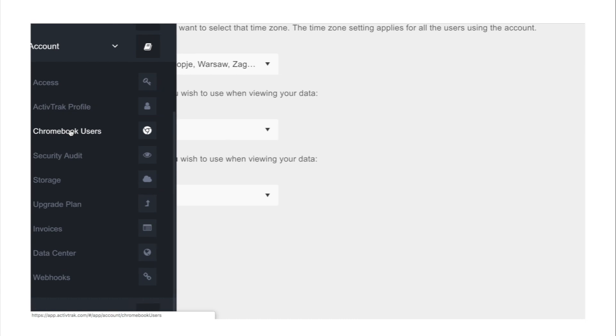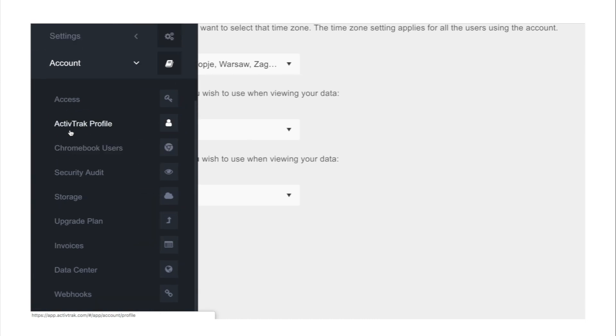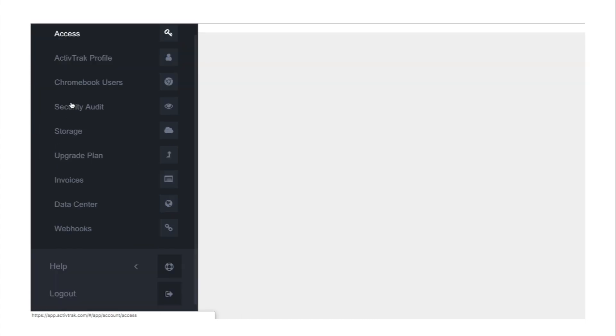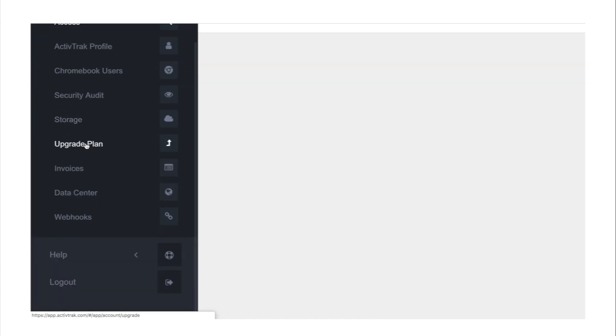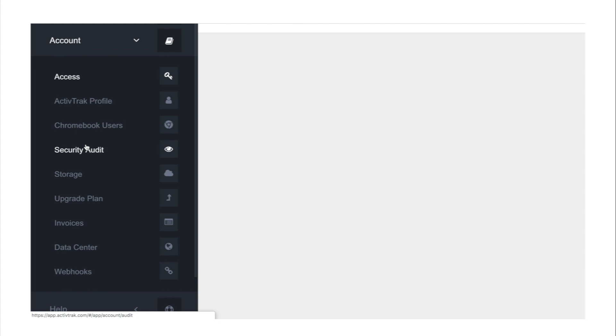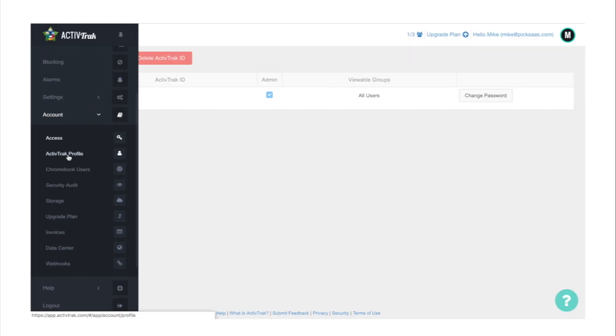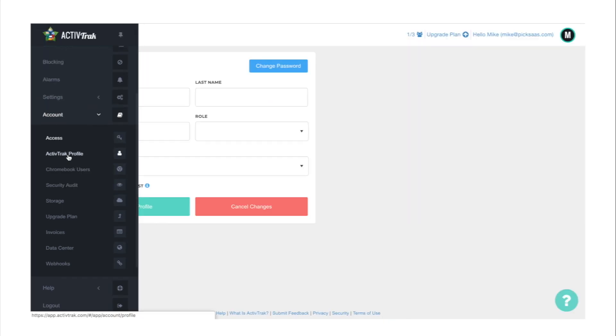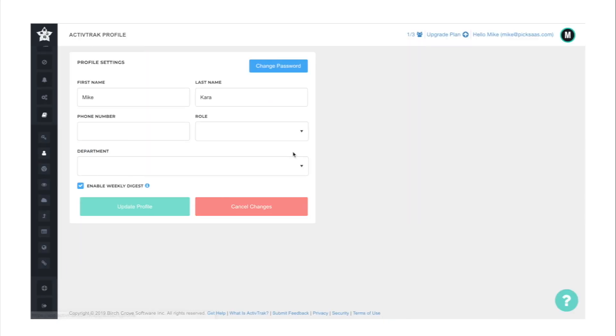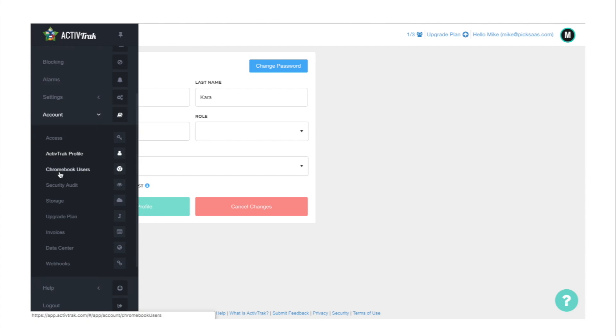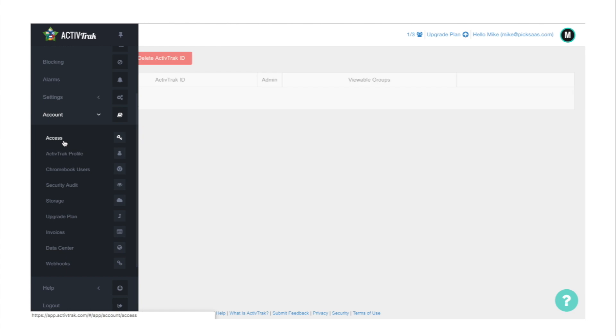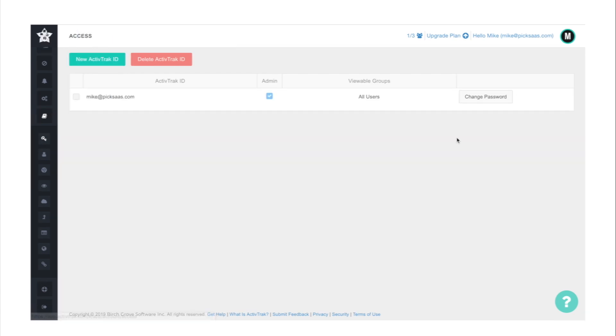Account to manage your profile. Here you can adjust settings such as who is an admin, change profile information, add Chromebook users, access security audit log information - a centralized stream of every setting changed in the dashboard by an ActiveTrack administrator or user, and access invoices.